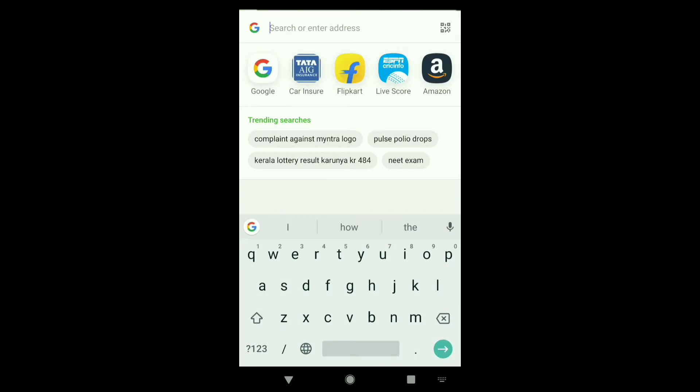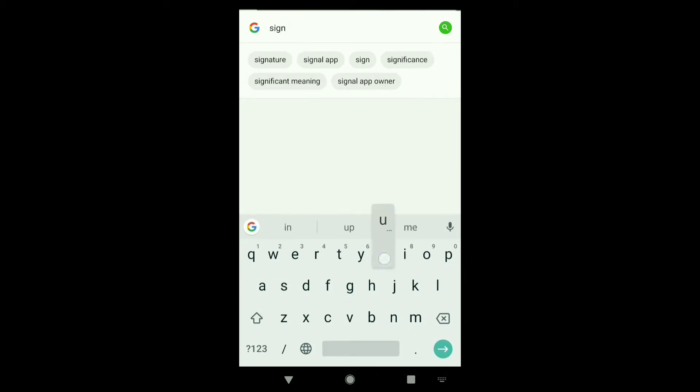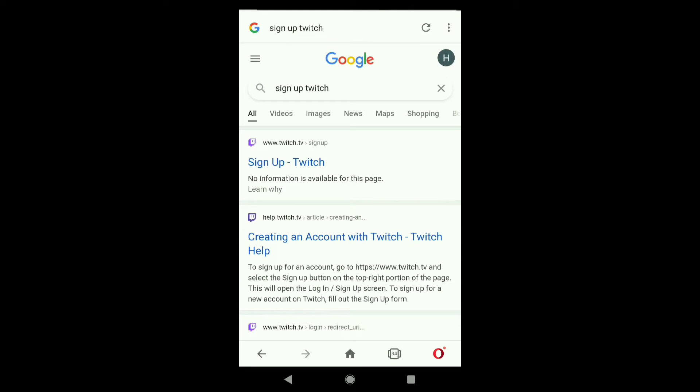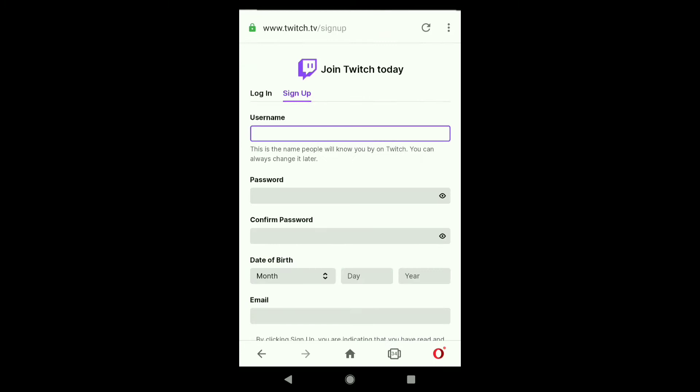Type 'sign up Twitch' and click search. Here you can see at the top 'sign up Twitch.' Click on this top search result. Note the process will be pretty much the same on Android and iPhone.